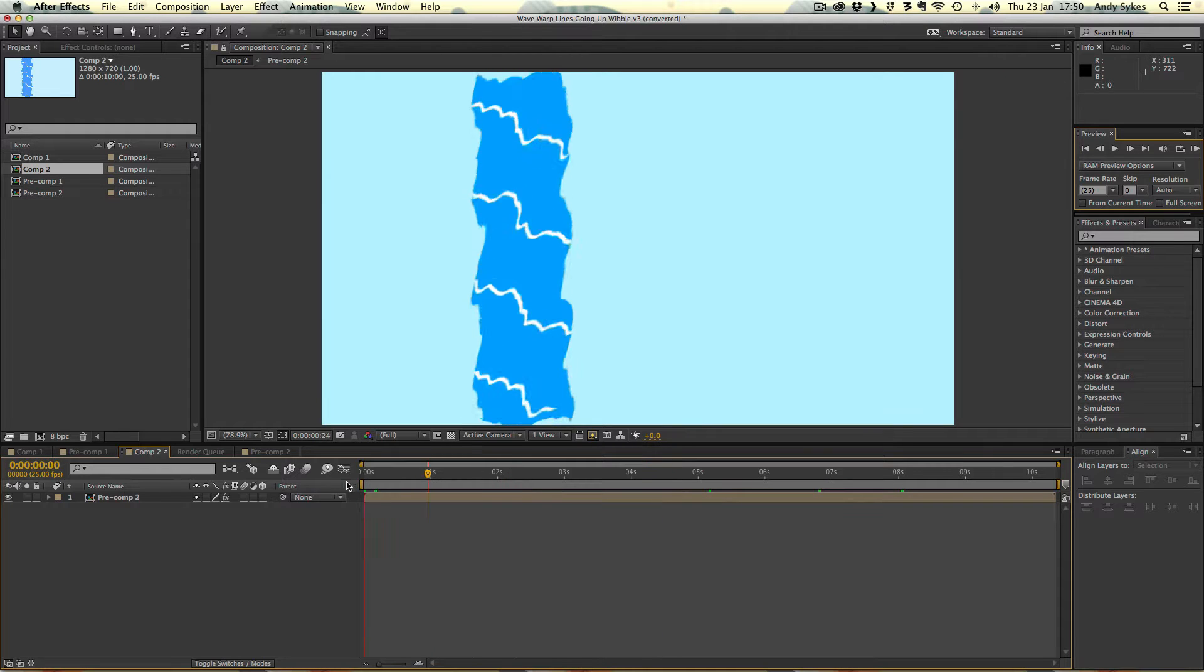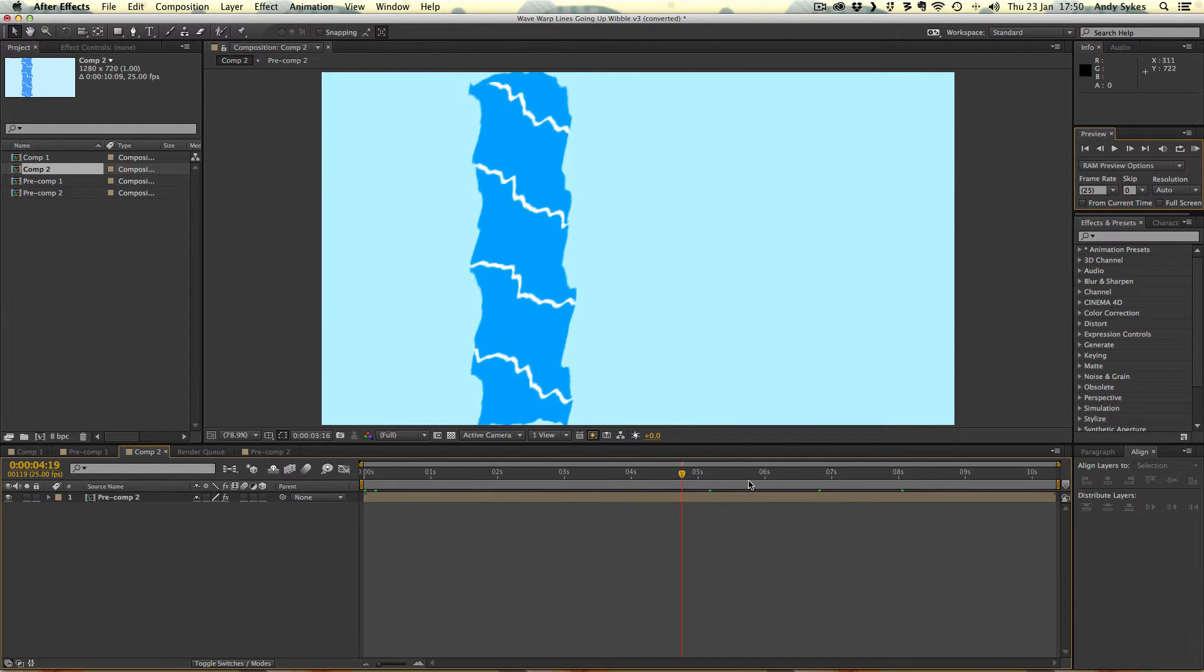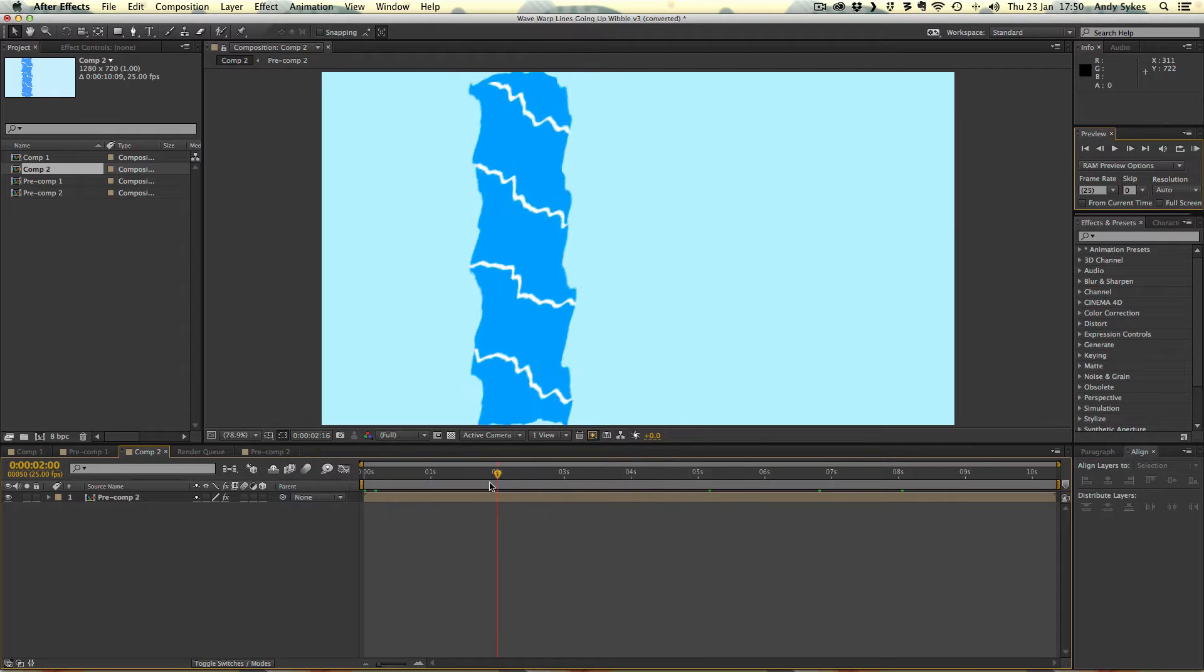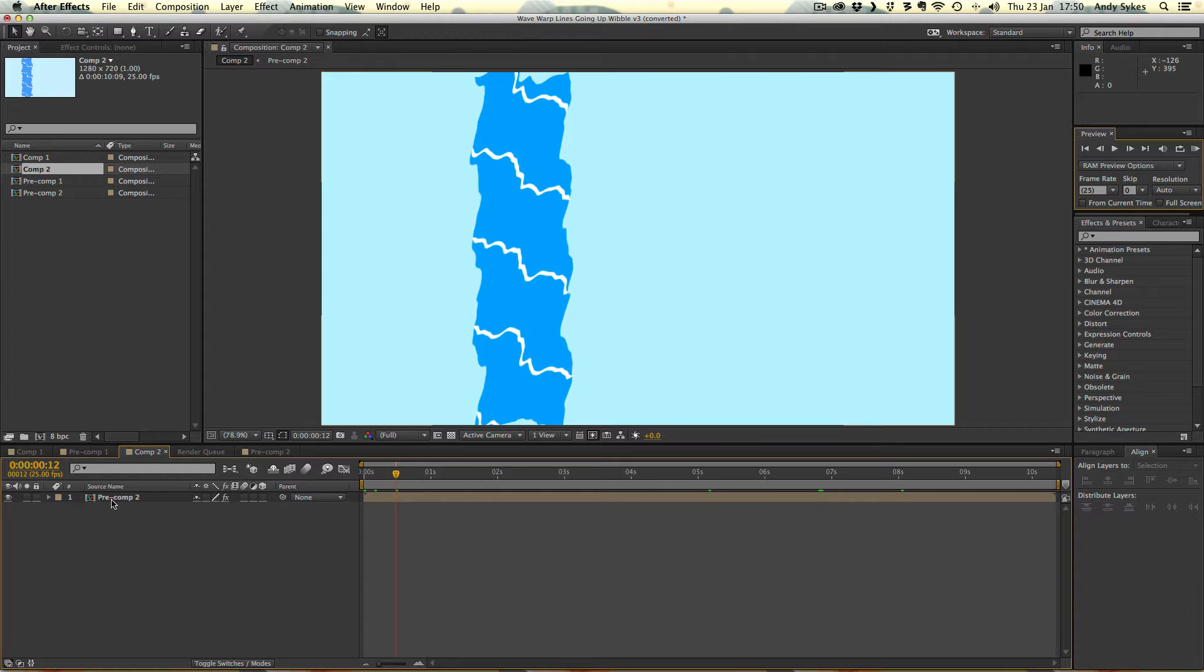So this would be ideal for importing into Flash and creating a really nice waterfall, adding some extra shadows and stuff and some foam. So let's take a look at how I've done it.